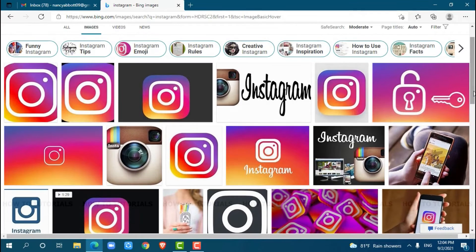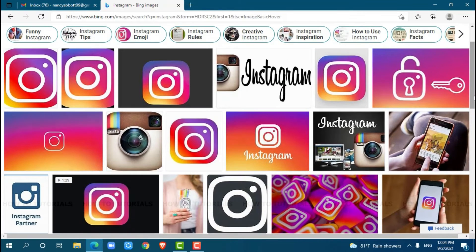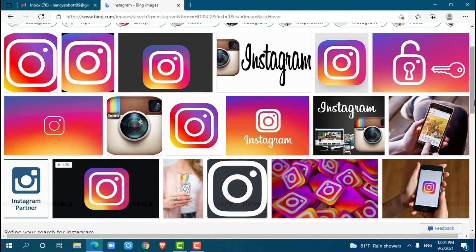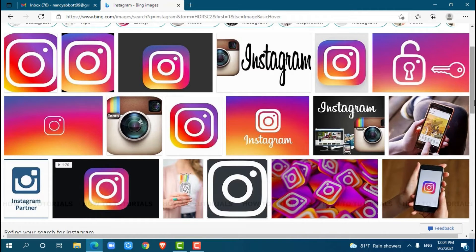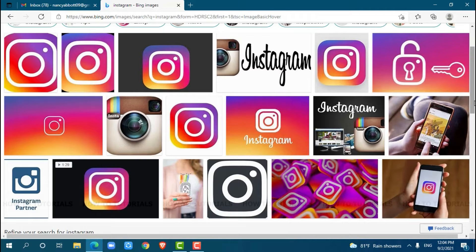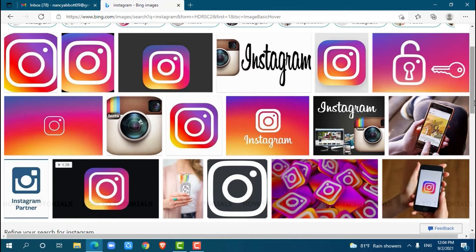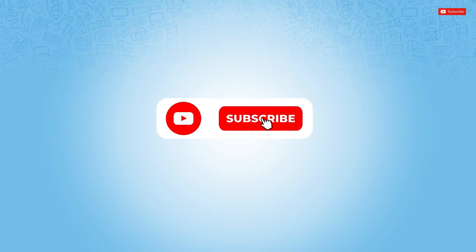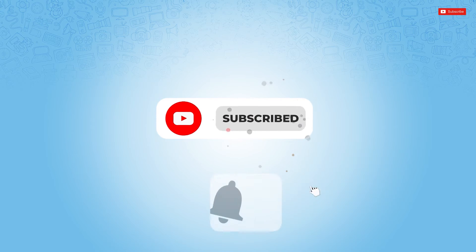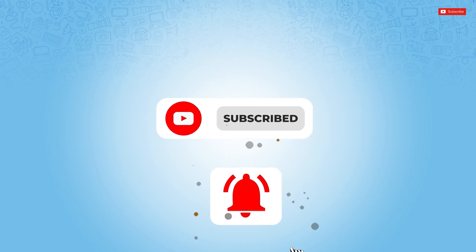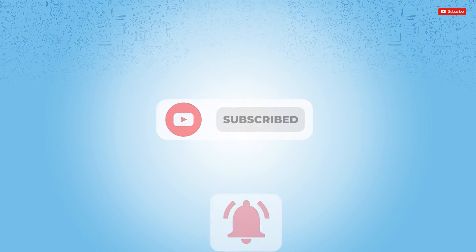Hello everyone, welcome back to a new tutorial video on how to upload photos from PC to Instagram. Uploading photos to Instagram is kind of tricky, so watch this video till the very end. Before starting, please make sure to subscribe and press the notification bell icon to get updated.